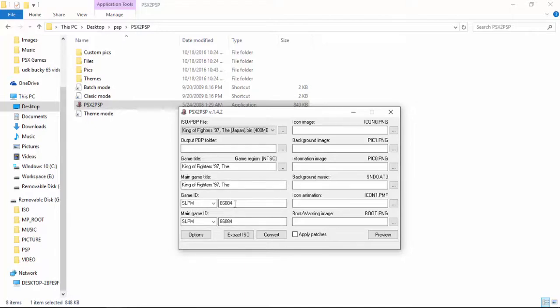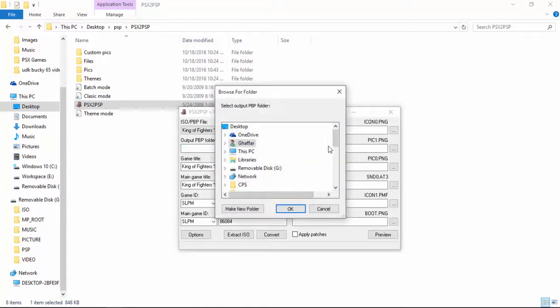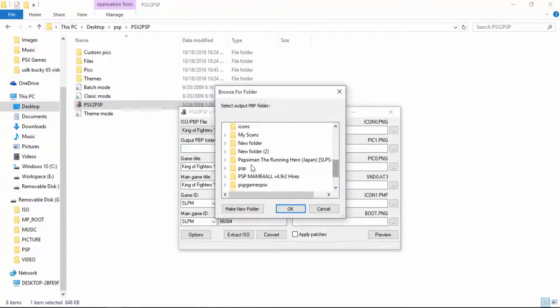So don't worry about it. It's automatically pulled out from the game you selected. And after that you need to provide an output folder that when it converts that game where it will put it. So go ahead and provide an output folder. I'm going to give it a PSP demand folder.